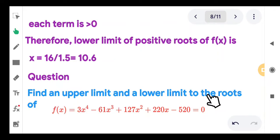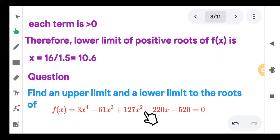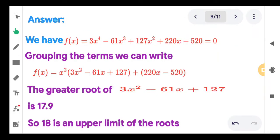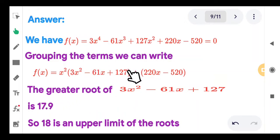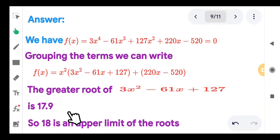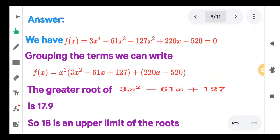One more question: find an upper limit and a lower limit for the roots of f of x equal to 3x to the 4th minus 61x cubed plus 127x squared plus 220x minus 520 equal to 0. Grouping x to the 4th terms — taking x squared outside of the first three terms and leaving 220x minus 520 — the greater root of the resulting quadratic is 17.9. Since 220 times 17.9 minus 520 is greater than 0, we can take the upper limit as the integer 18.